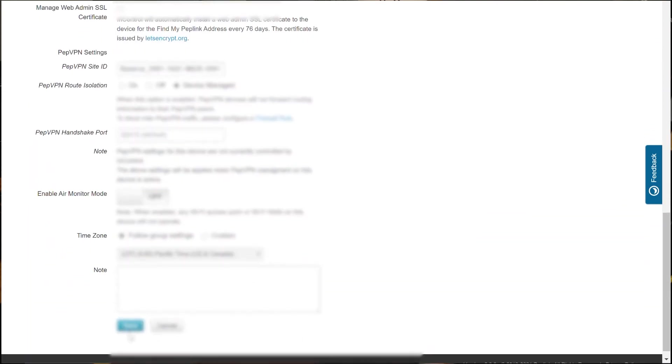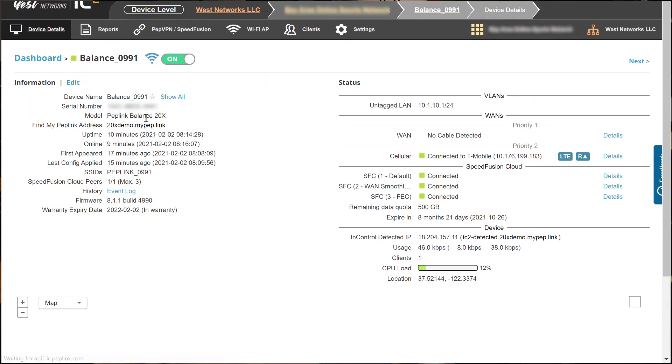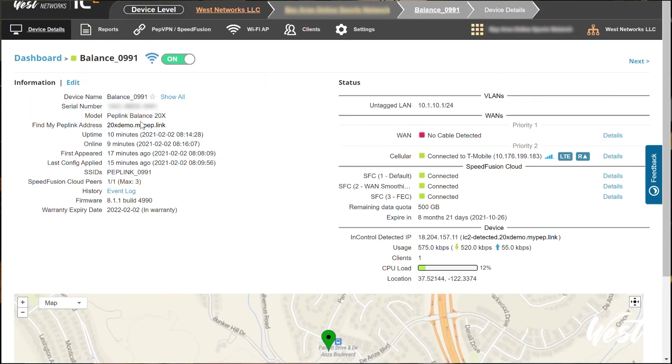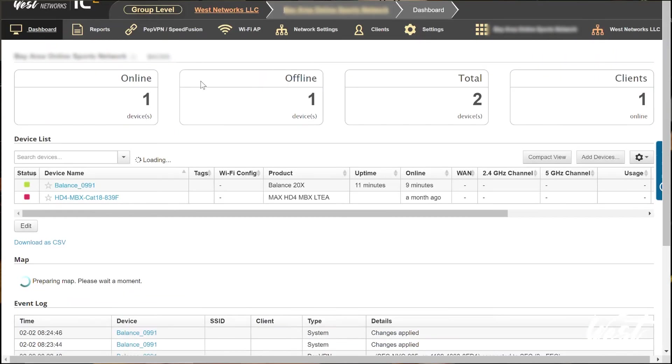20xdemo.mypeplink.link and I'm going to hit Save. And what that's going to do is it doesn't really matter what my public IP is, it's going to establish that connection to that. So now I can go back to my group settings.